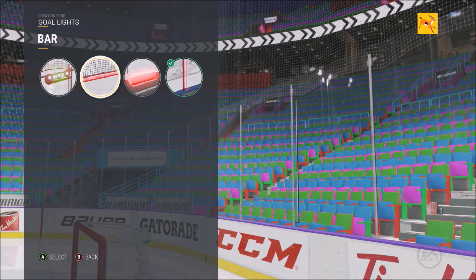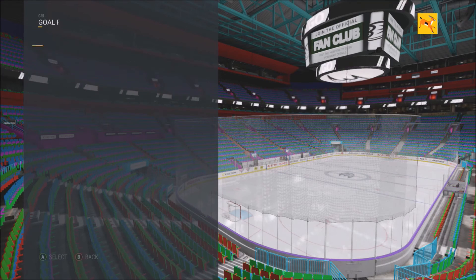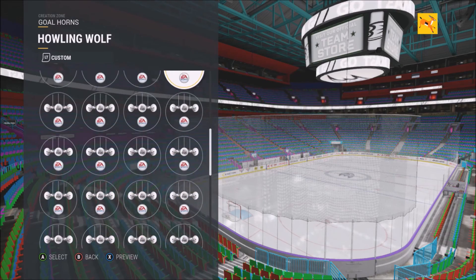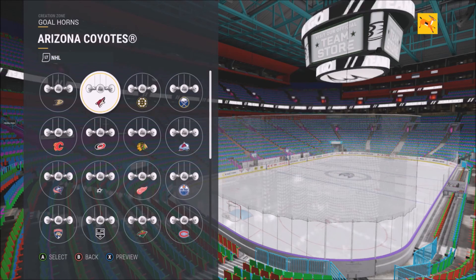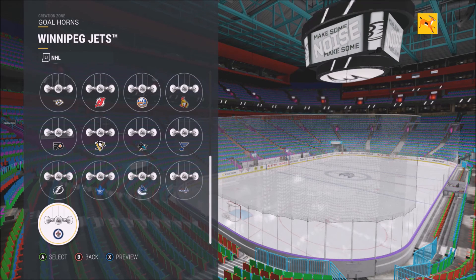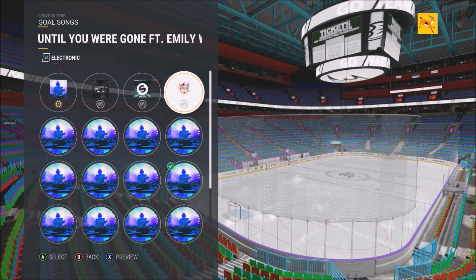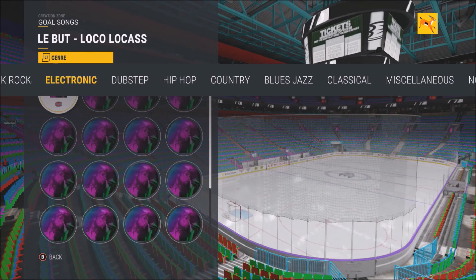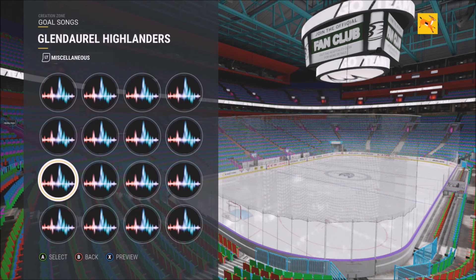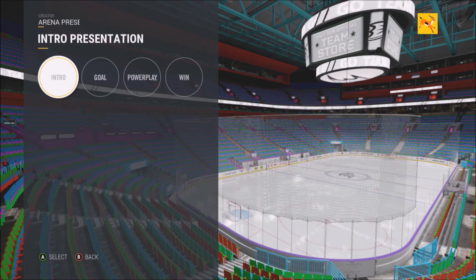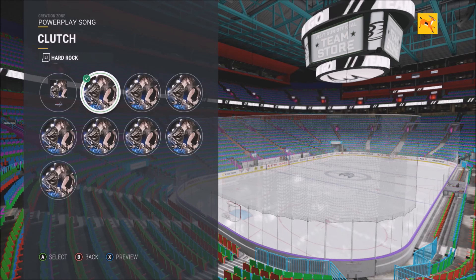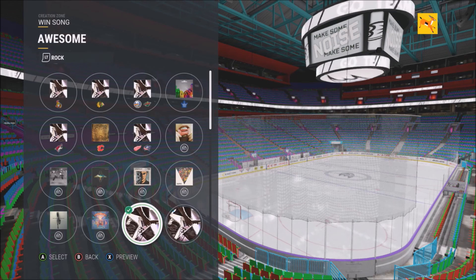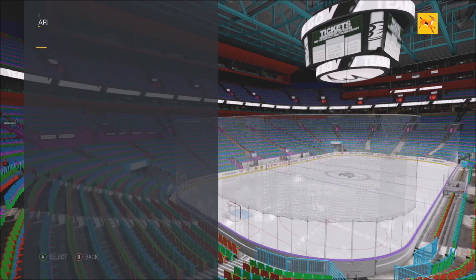You have the goal bar, the classic, the box, and the vertical LED — we're going to use the box. Then there are the goal horns — so many different custom goal horns, some generic but not bad. You can use NHL goal horns and goal songs from the soundtrack, including team-specific ones like 'Party Hard' or team goal songs. You can also change the power play song, win song, after-presentation music, team salute — just so many different options that make it unique.